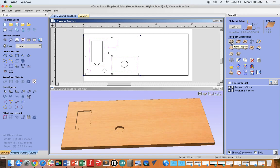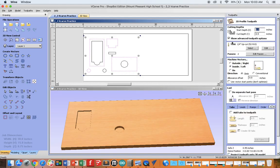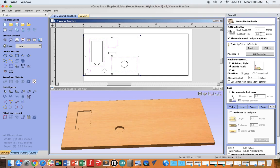Select the right toolpath. In this example, we're doing profile. We'll use profile when we want to cut all the way through the material. Again, your start depth should be zero. But this time, we're cutting all the way through the material. So unlike our pocket examples, the cut depth here must always match the thickness.